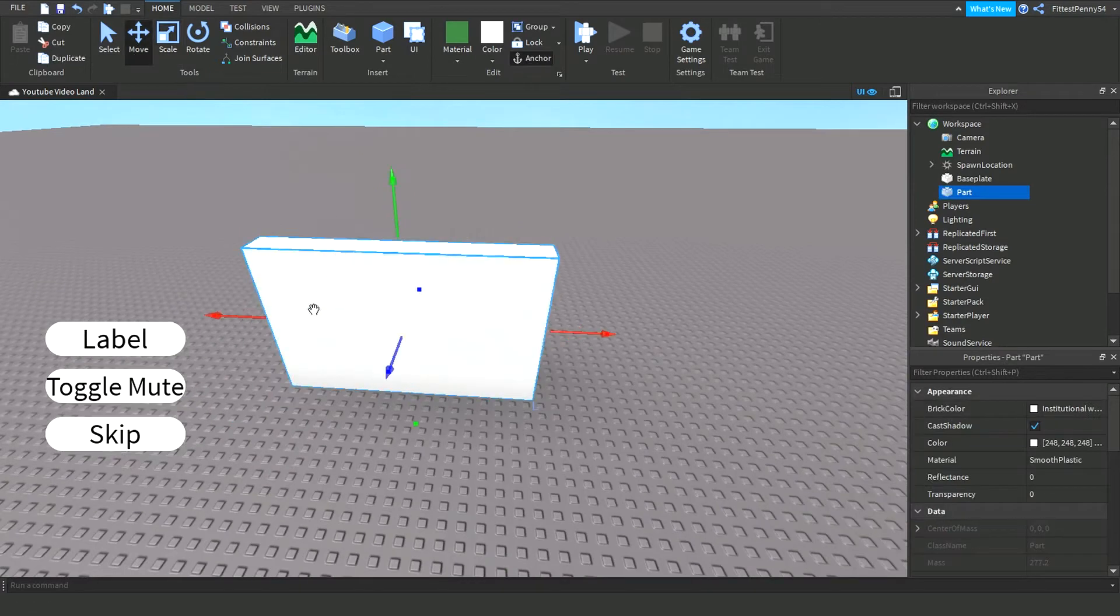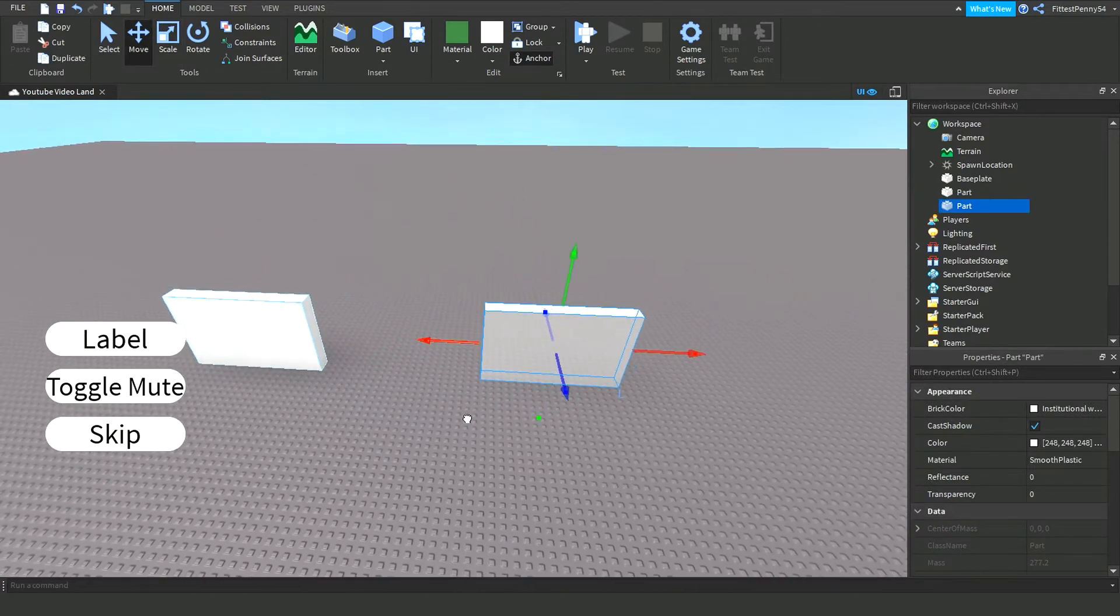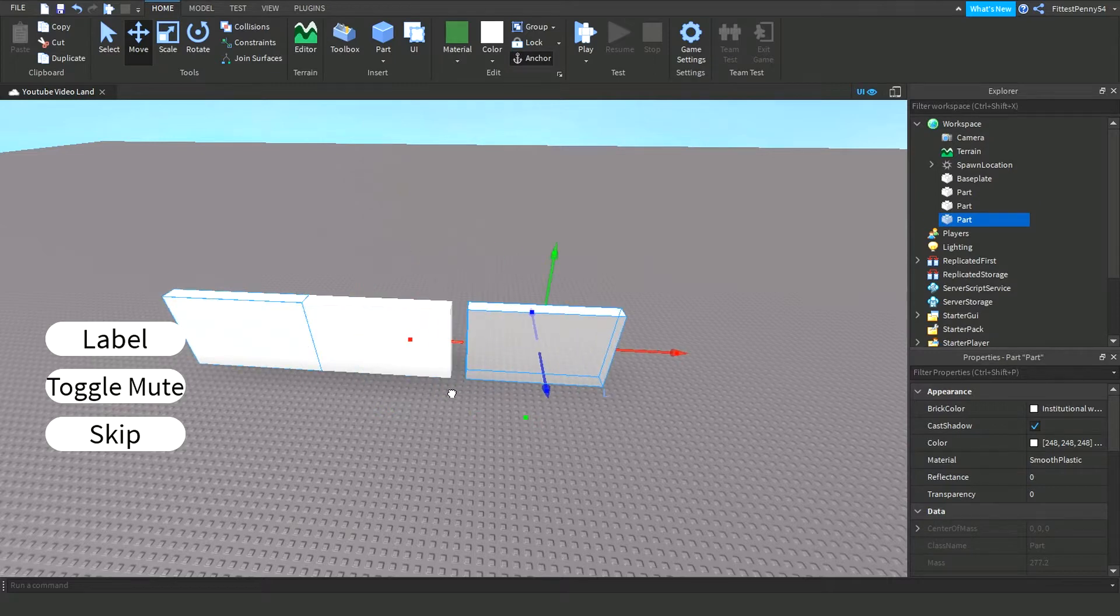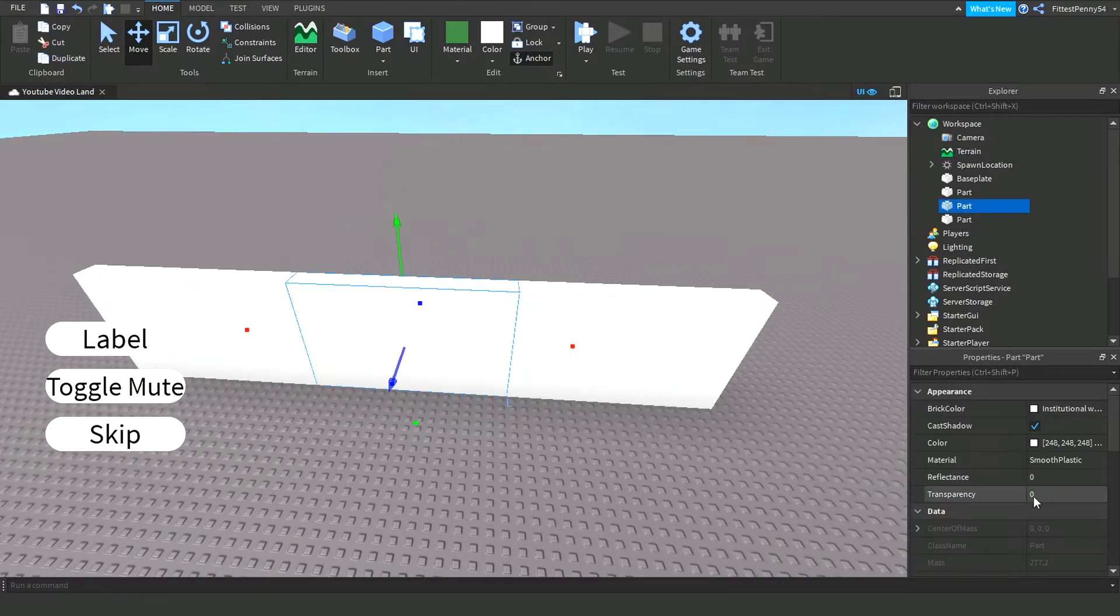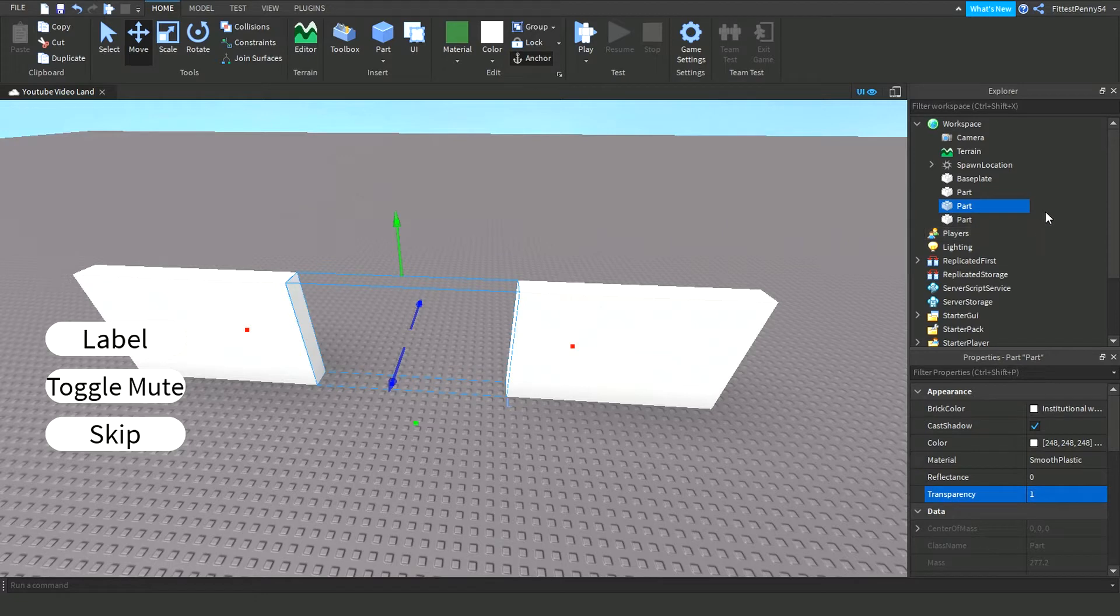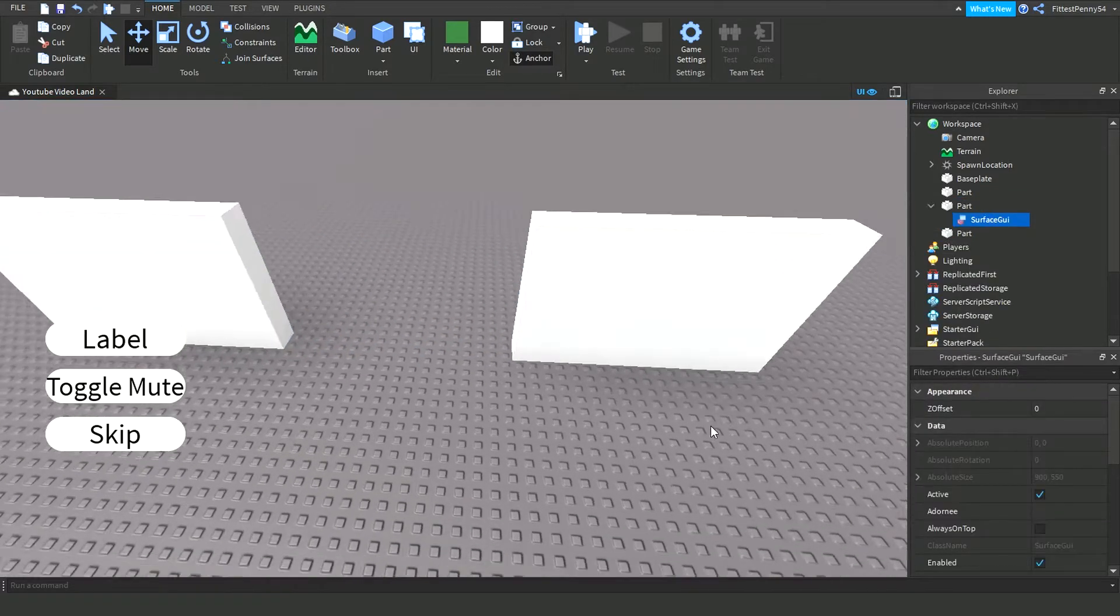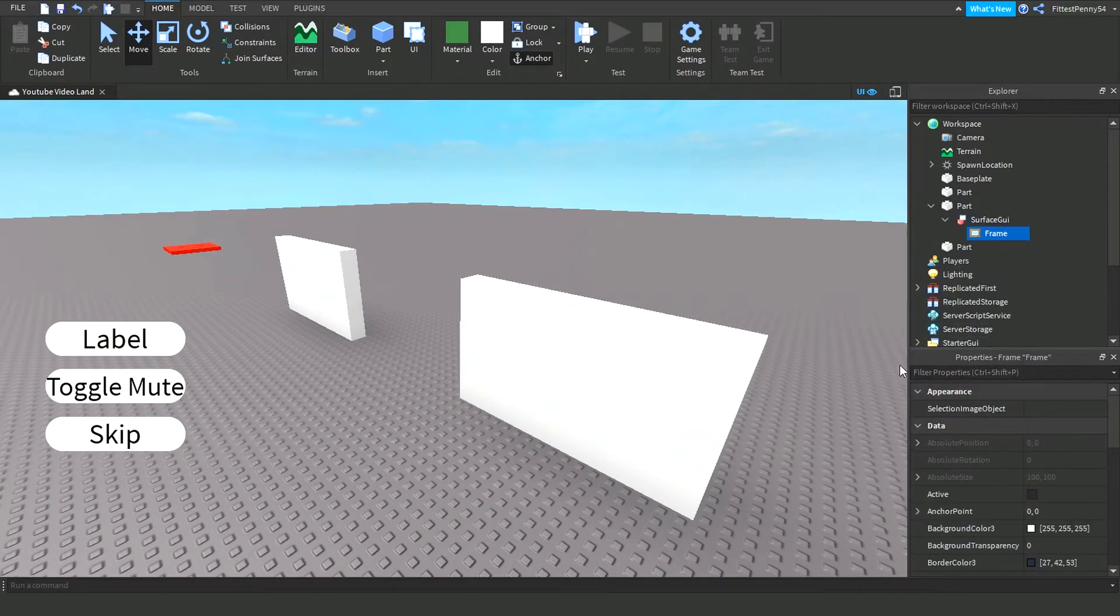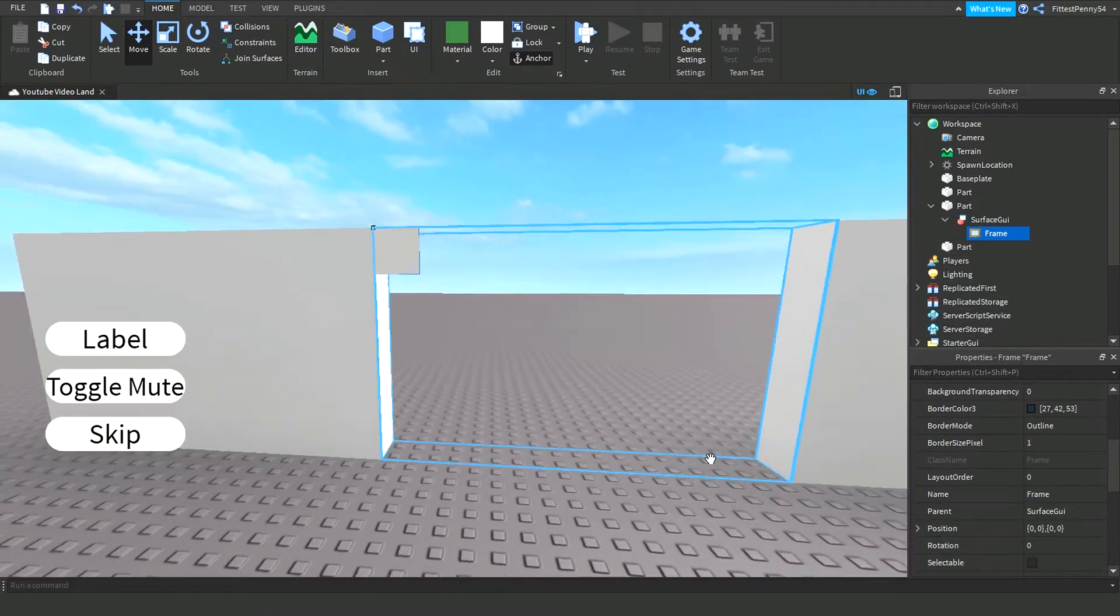So I'm just going to do a wall here. I'm going to do another one, and I'm going to change the transparency to one. Then I'm going to add a surface GUI and then add a frame.